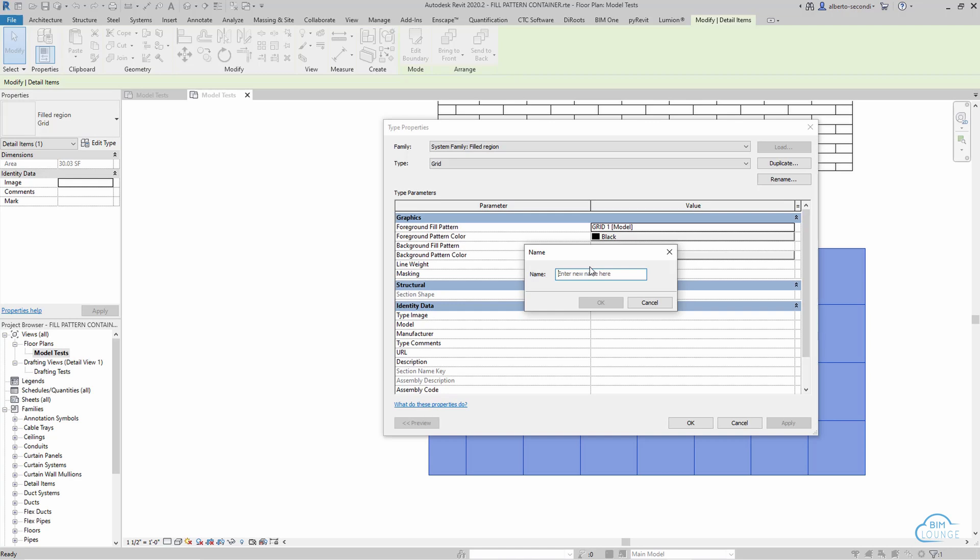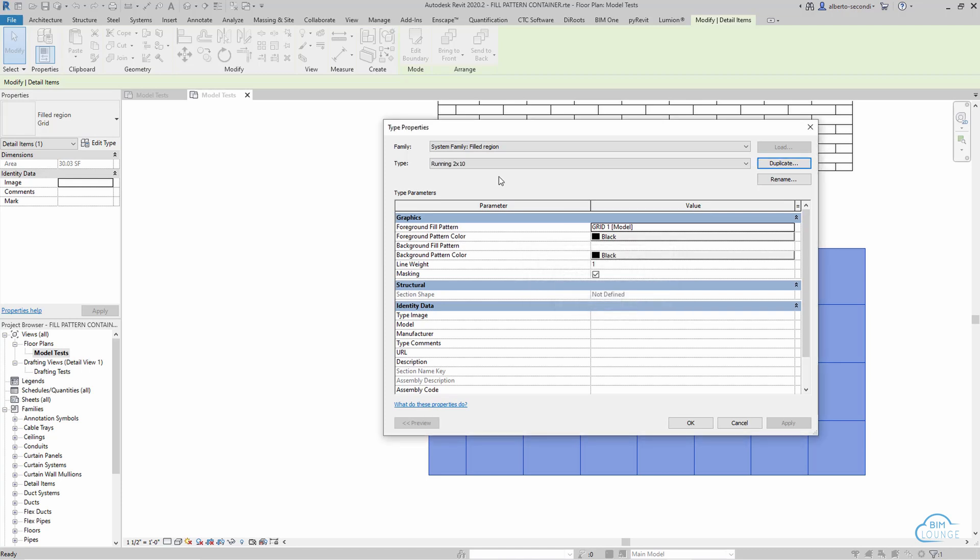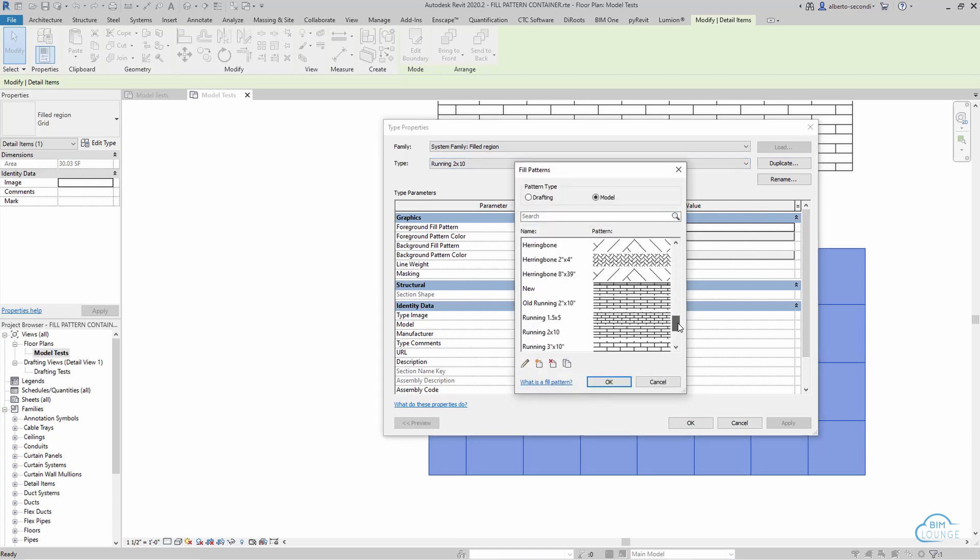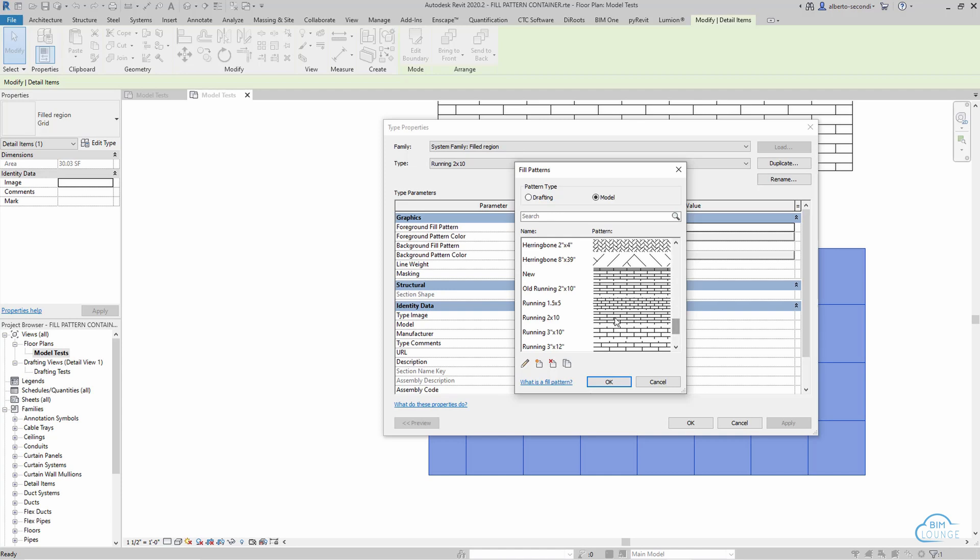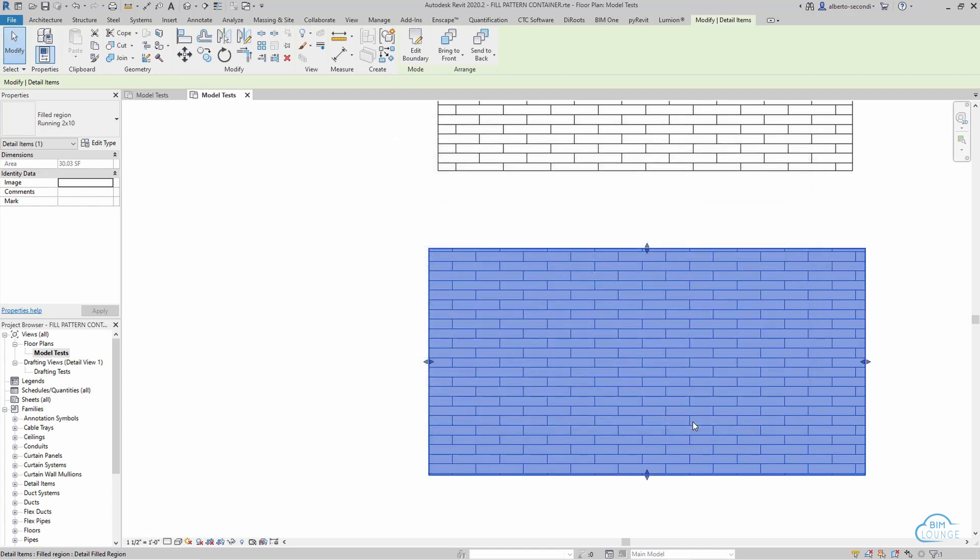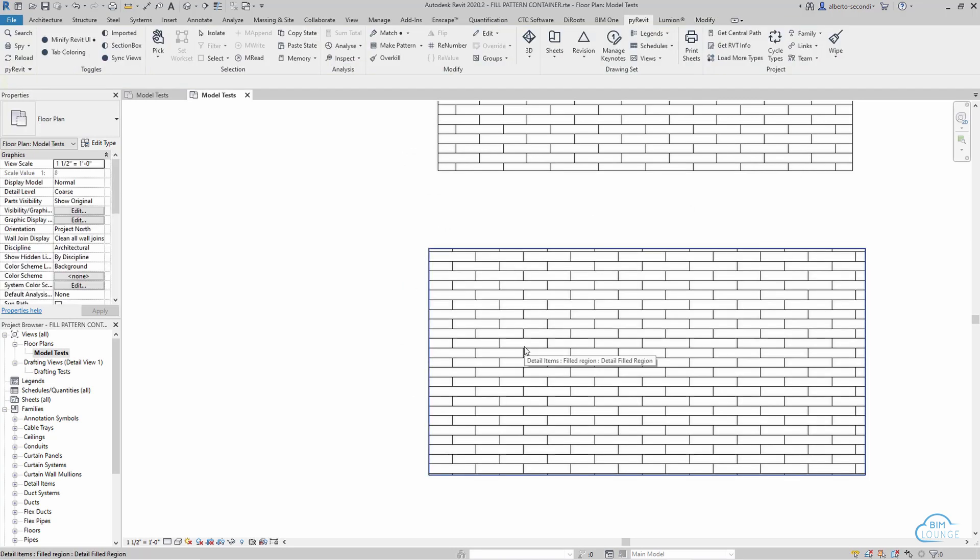So that's a new field region. Let's go ahead and find the running 2 by 10 that we just created, and now they're associated and this is a new pattern.